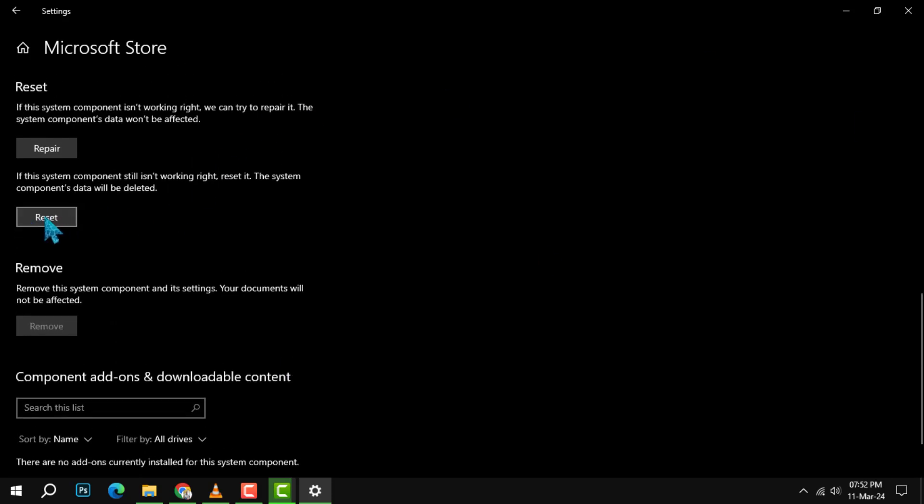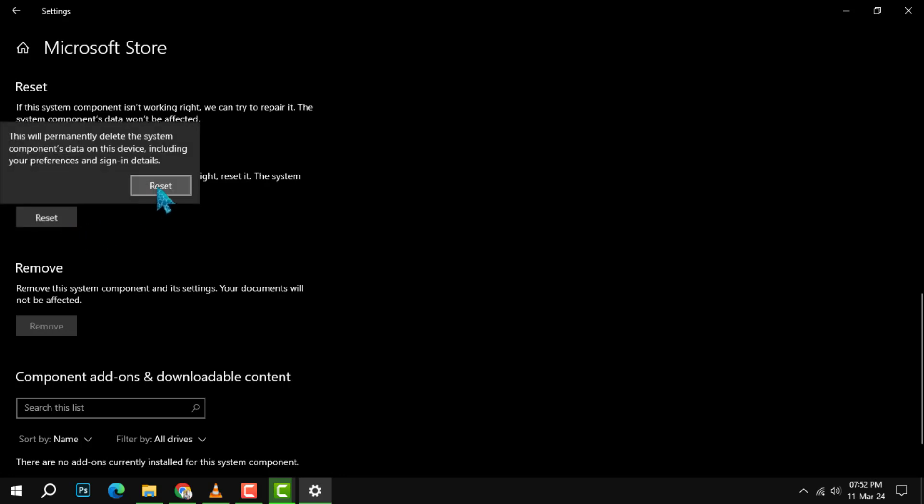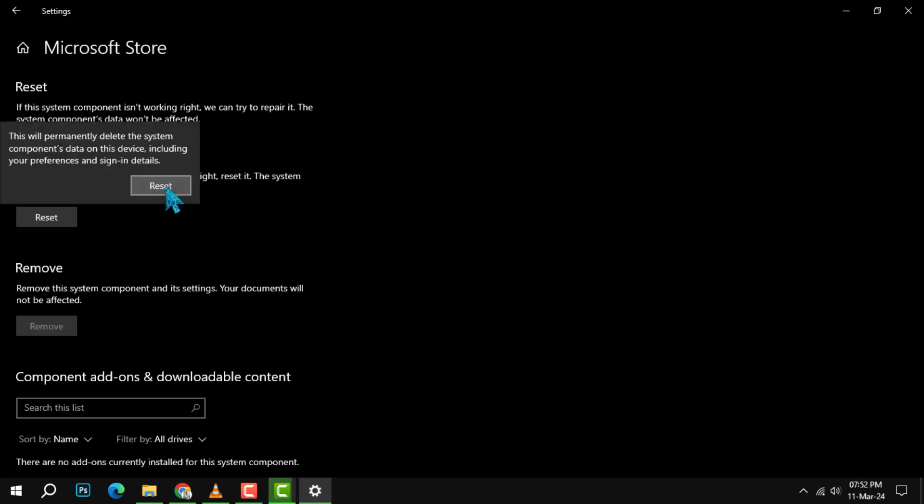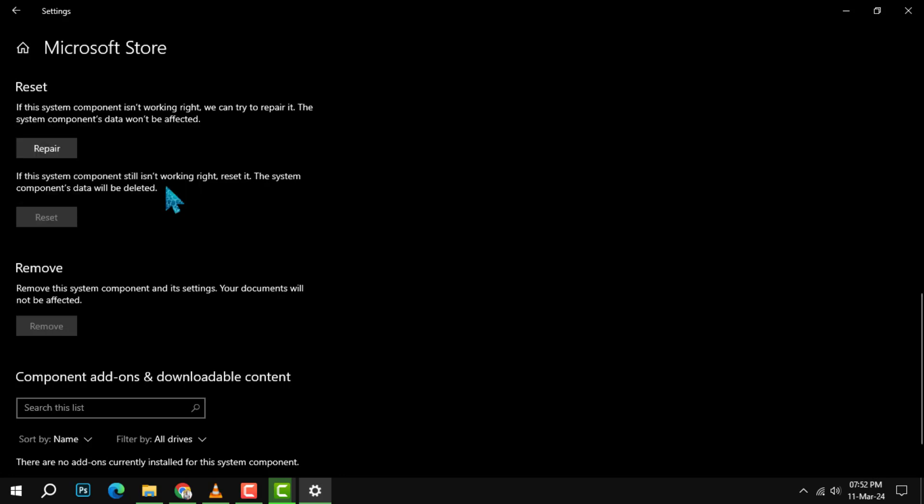Step 4. Click on the reset button. A confirmation dialog will appear, warning you that this will permanently delete the app's data on the device, including your preferences and sign in details. Click reset again to confirm and initiate the reset process.